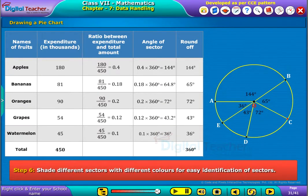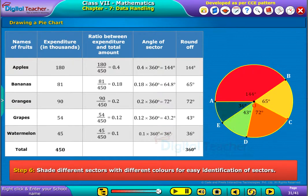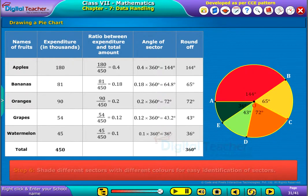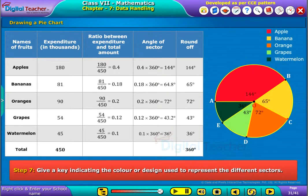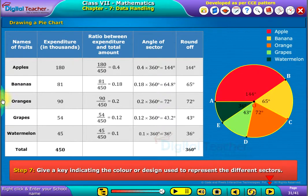Step 6: Shade different sectors with different colors for easy identification. Step 7: Give a key indicating the color or design used to represent the different sectors.